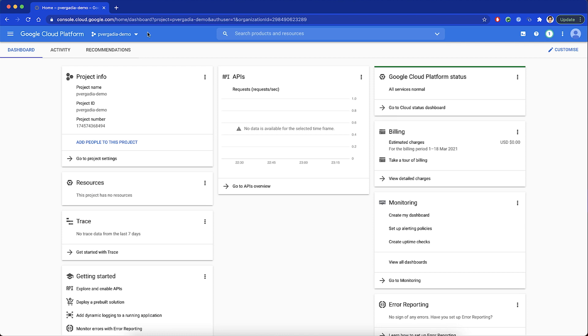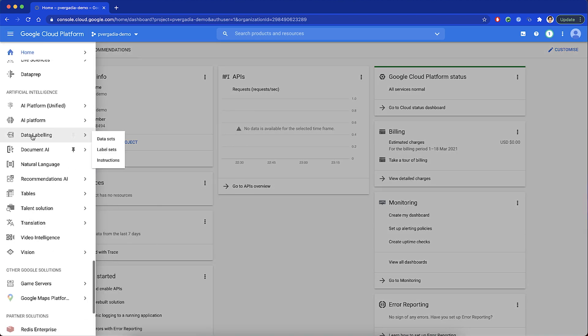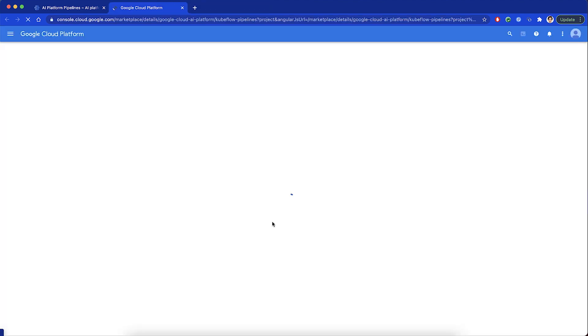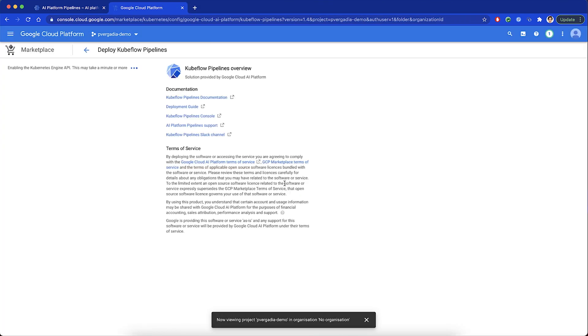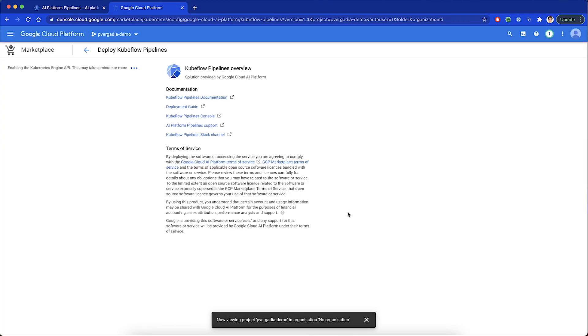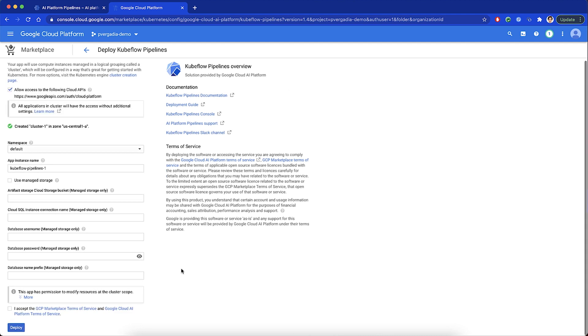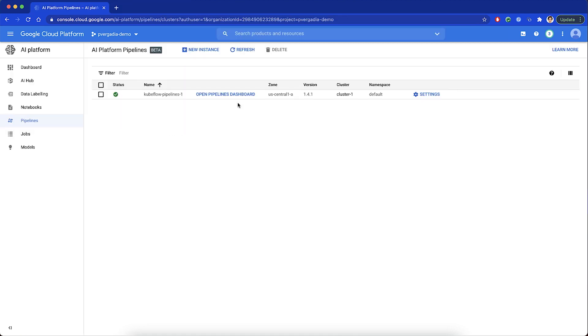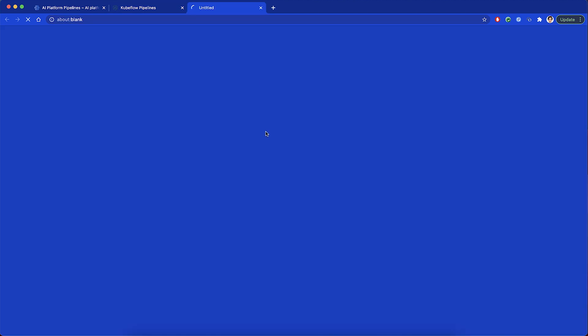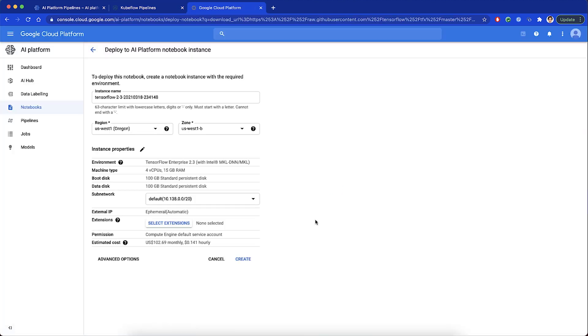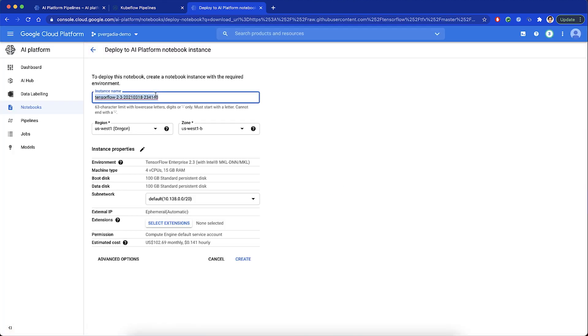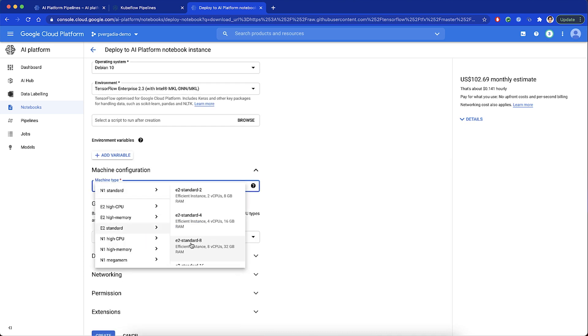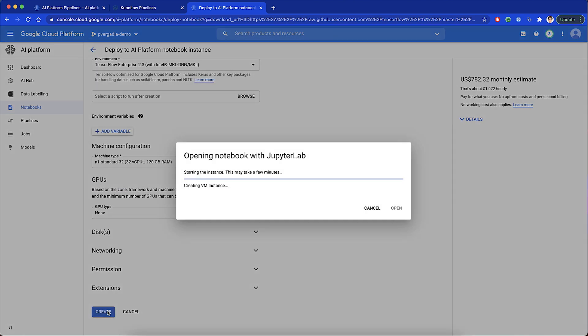We hop into the Google Cloud console and create an AI Platform pipeline cluster. Configure the Kubeflow pipeline. Make sure to allow access to the cloud APIs. This is an important step for the cluster to access other pieces of our project. Once the cluster is created, we deploy the pipeline. Now we open our pipeline dashboard and the TFX Notebook. We create a new notebook instance here. You can change the machine type here to a faster processing machine, but remember that there's a cost associated with your choice.